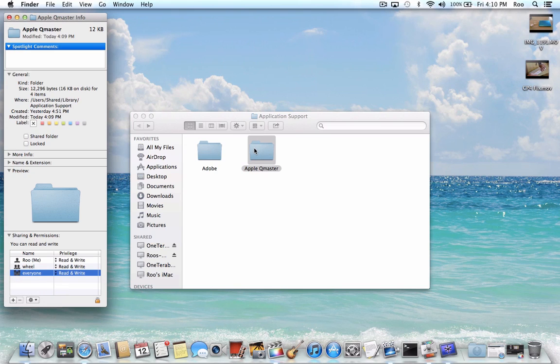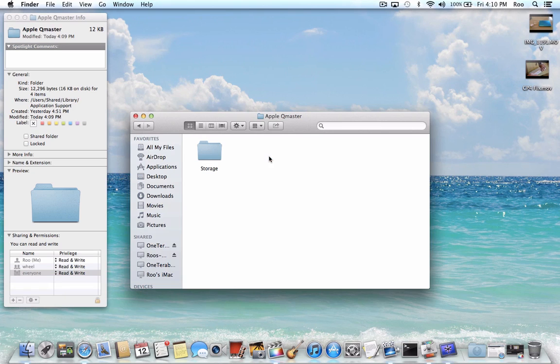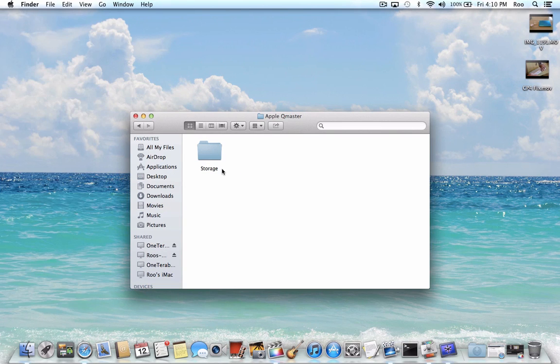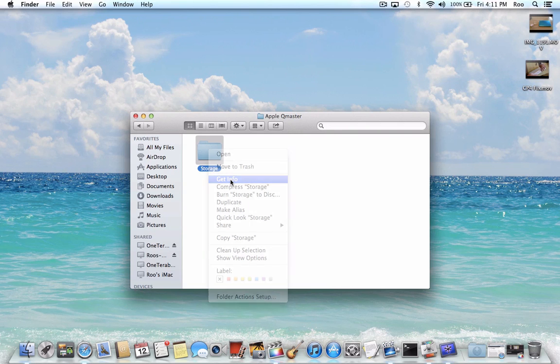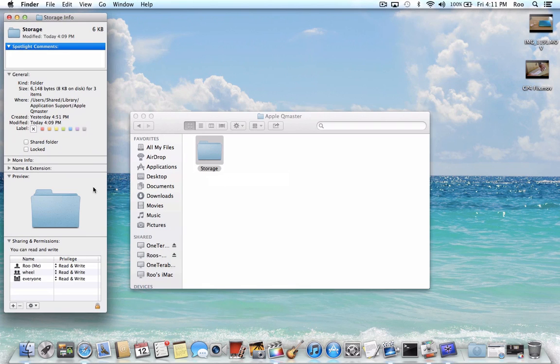And this is assuming that you're the administrator account for the Mac you own. And then also, not only that folder, but the storage folder. If it doesn't exist, create it, and then confirm that the permissions are in place for everyone to have read plus write.